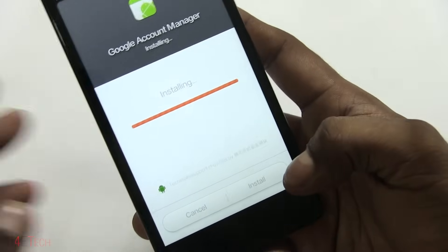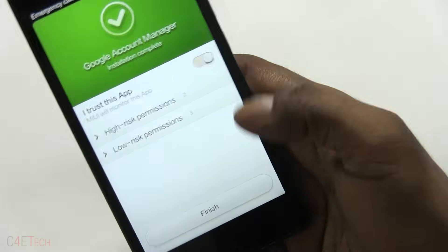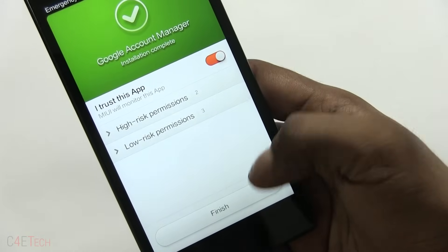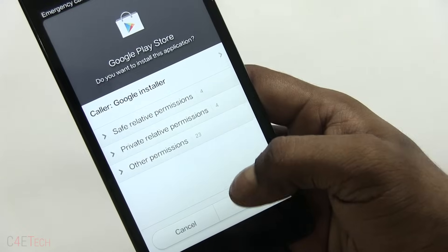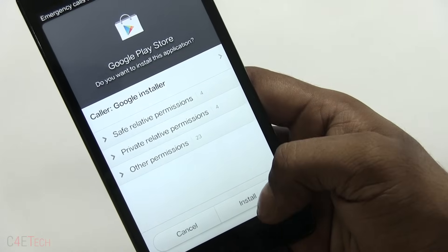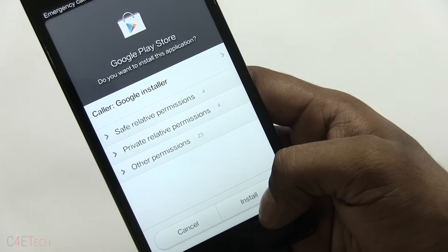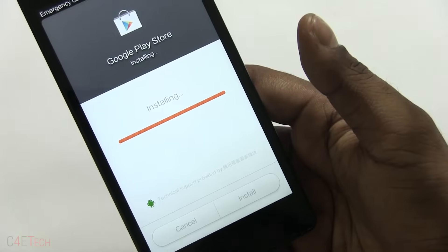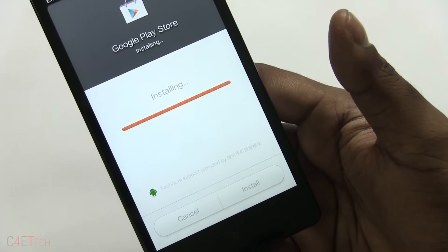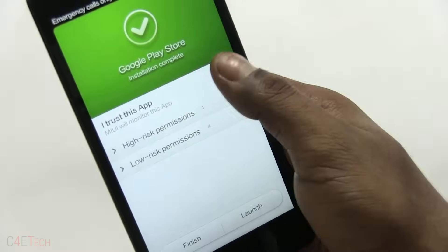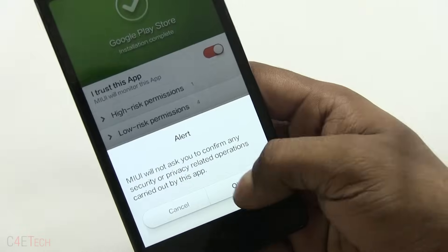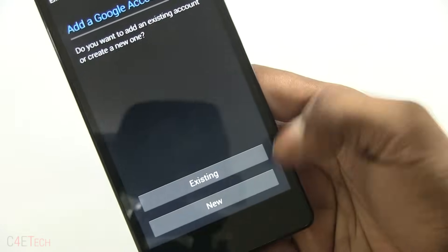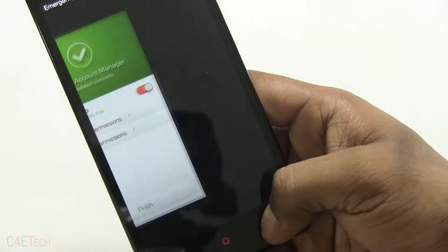Hit install. You don't need to select 'address this app' but that would just stop the Xiaomi MIUI from prompting you for stuff. Play Store has now been installed.